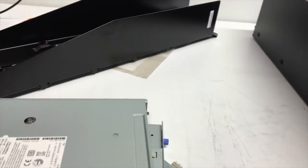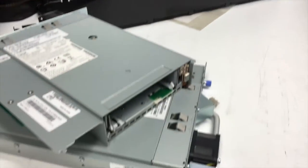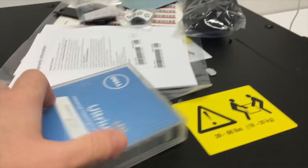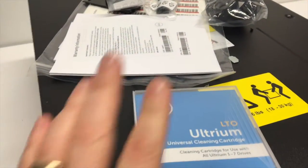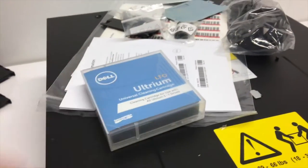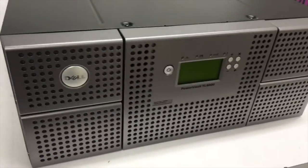So some brand new LTO7 drives for your tape libraries along with the LTO7 tape. So this is a cleaning media and the LTO7 model as well.